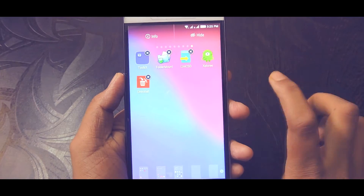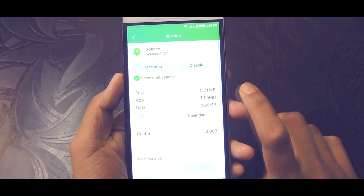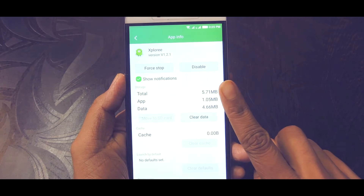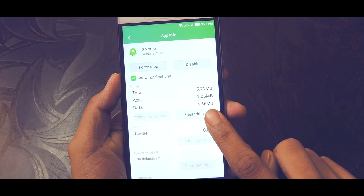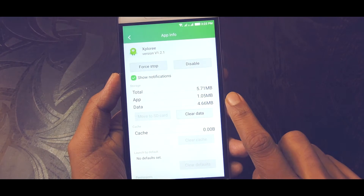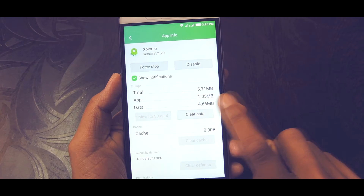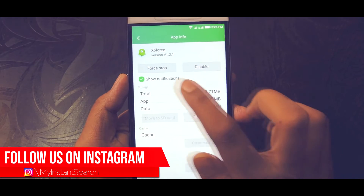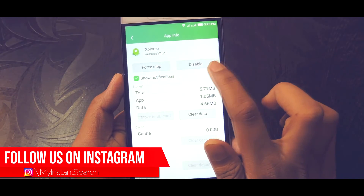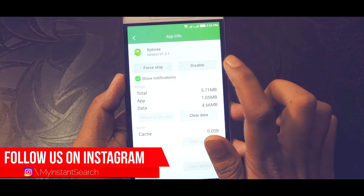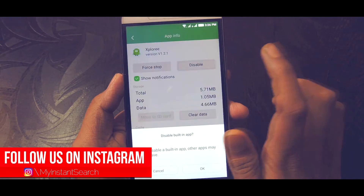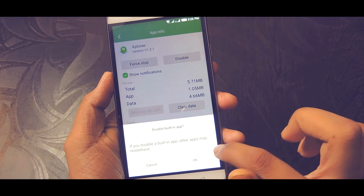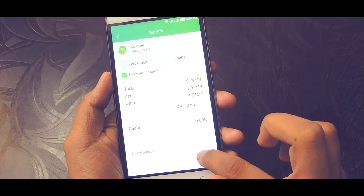There are certain apps, also known as bloatware, which come with the phone itself, and some of them can't be even uninstalled, although we can disable them anytime through the app info. But if you want to remove it completely from your phone by uninstalling, then here you go.